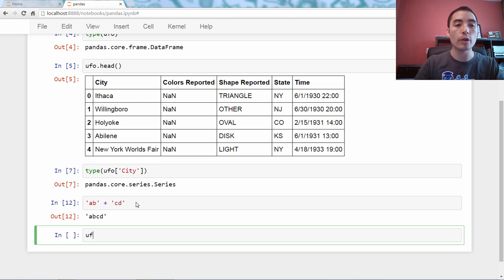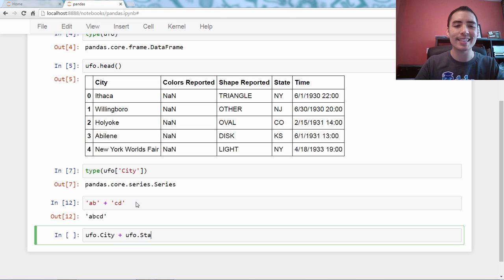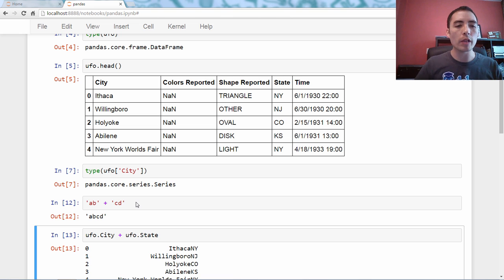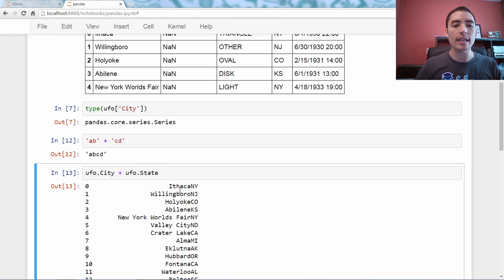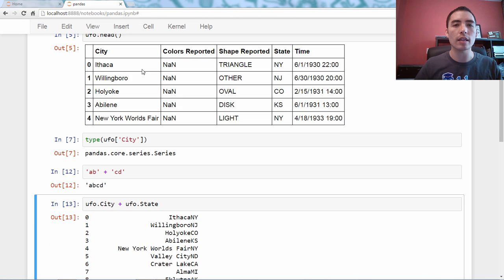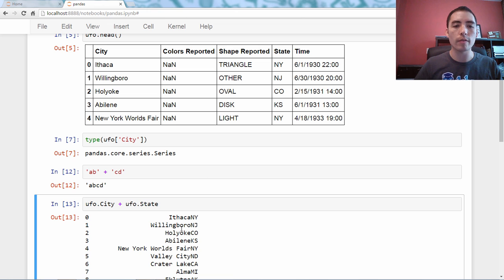So, if we said ufo.city plus ufo.state, I think, what's going to happen? It will actually just put the city next to the state. So, you can see Ithaca, New York, Willingboro, New Jersey, Holyoke, Colorado.